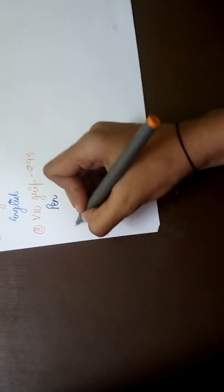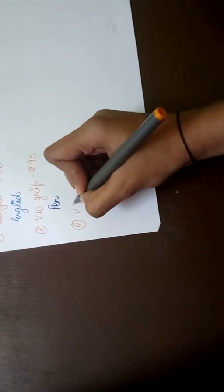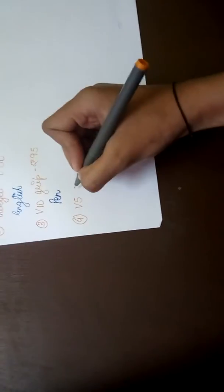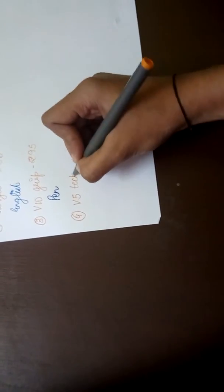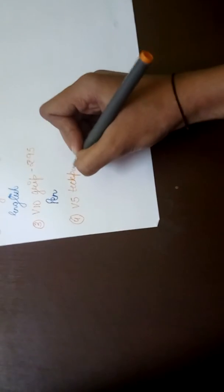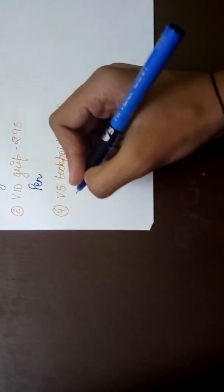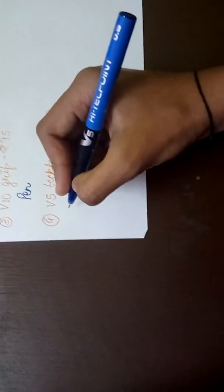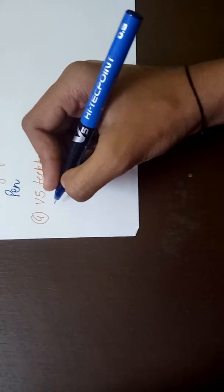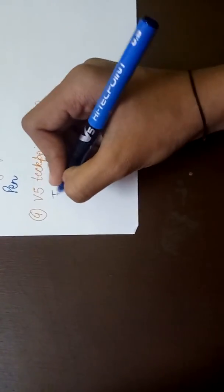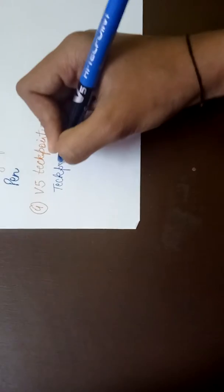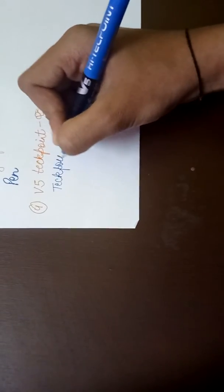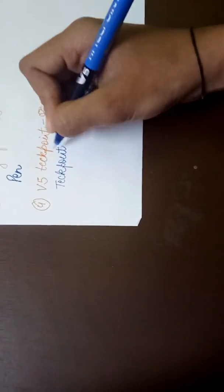Next we have V5 Tech Point. It's for 60 rupees, so let's write with this pen. It's not as thick as the other pens but seems good and has a nice pure liquid ink.